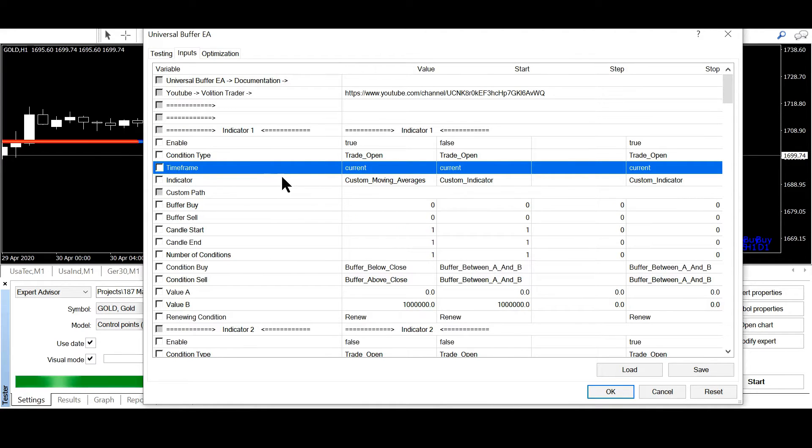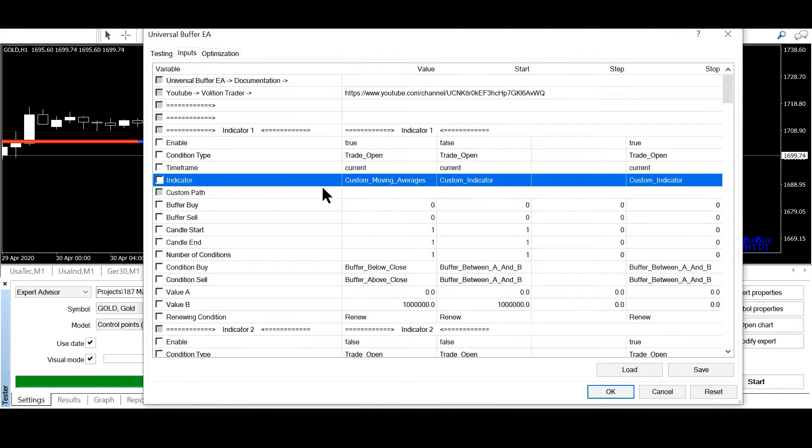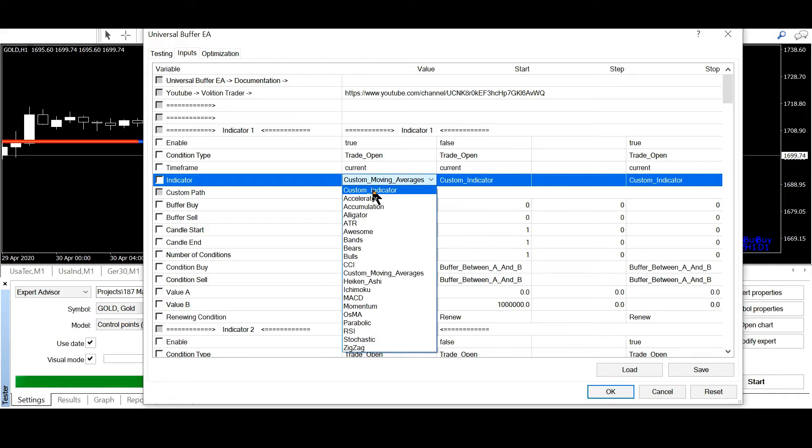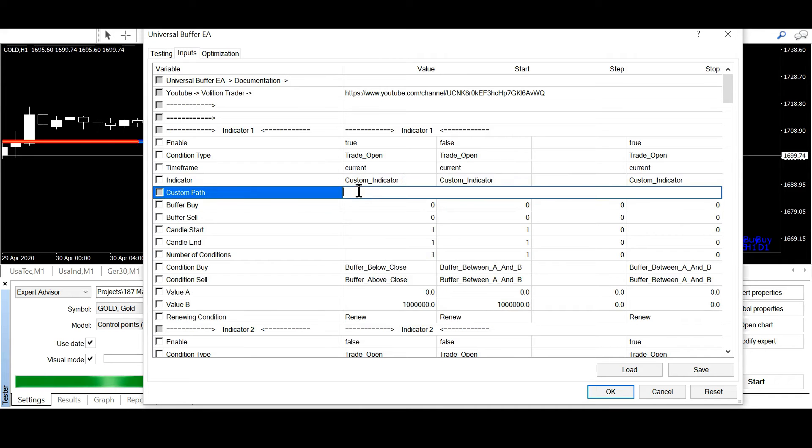I will go to indicator and here I select custom indicator. And here I will paste the path.